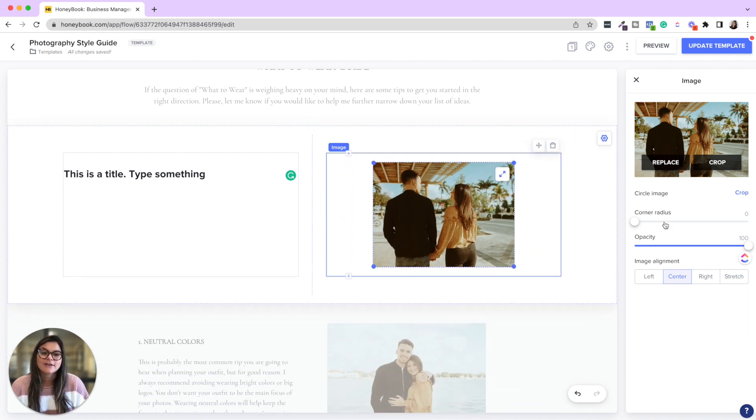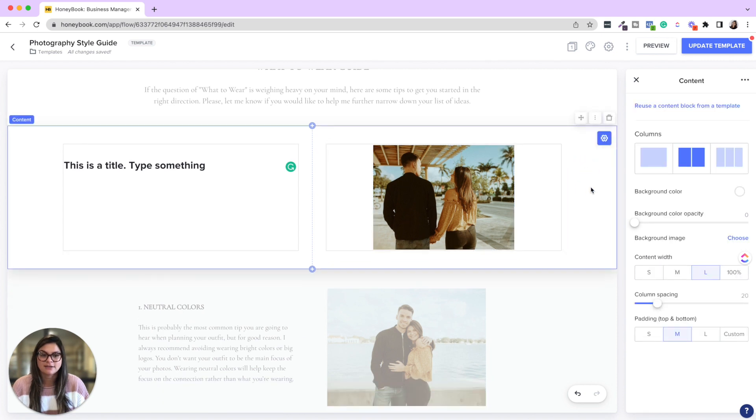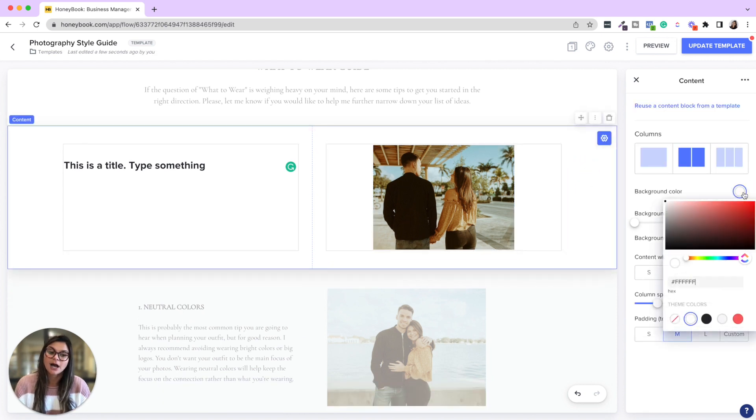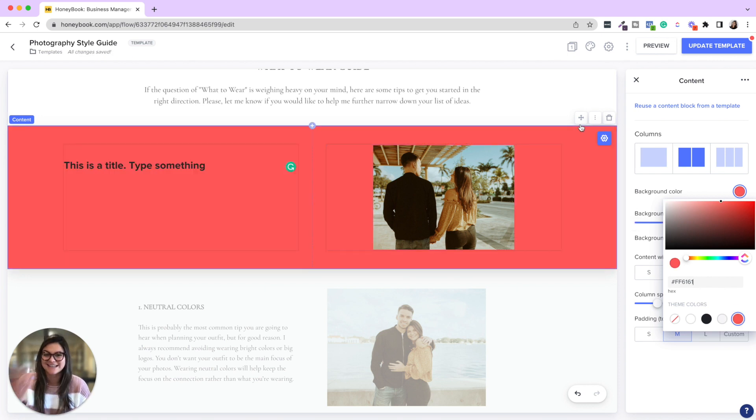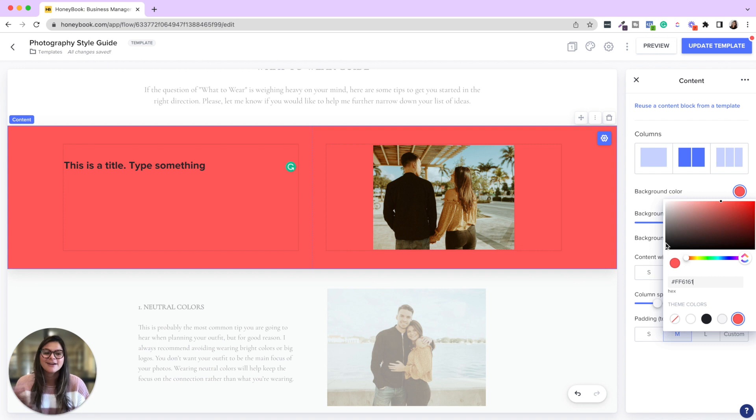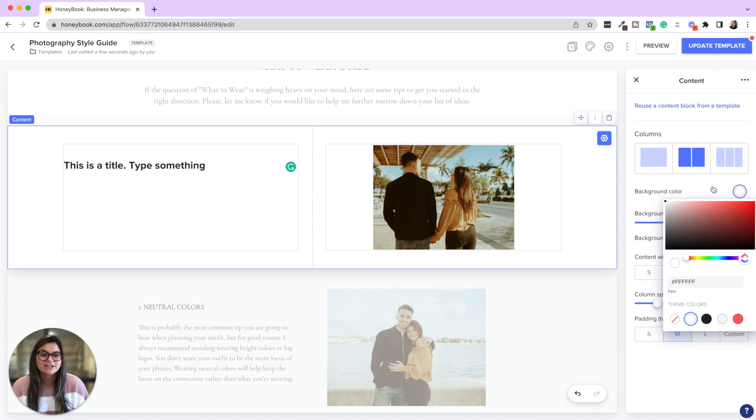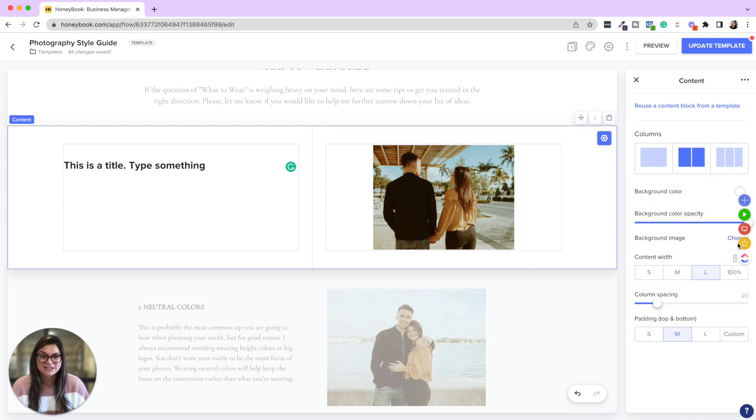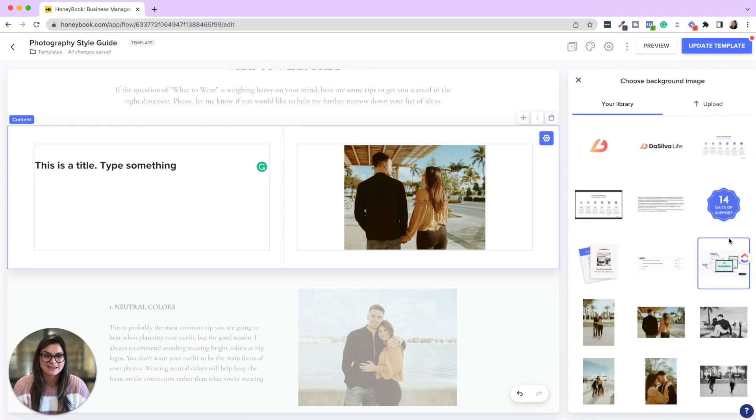Another option is if you click on the content block, you could change the background color. So say you wanted it, that'd be pretty bright, but say you wanted it to be that pink color or add any hex code you want with any of your branding colors.